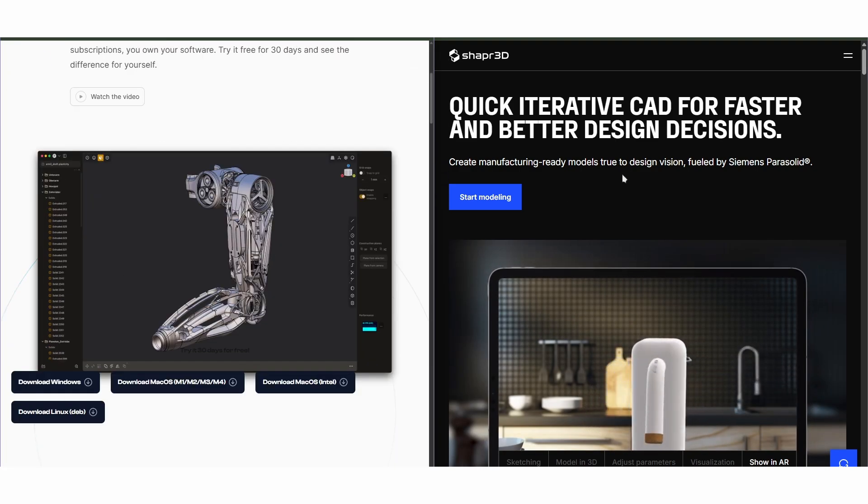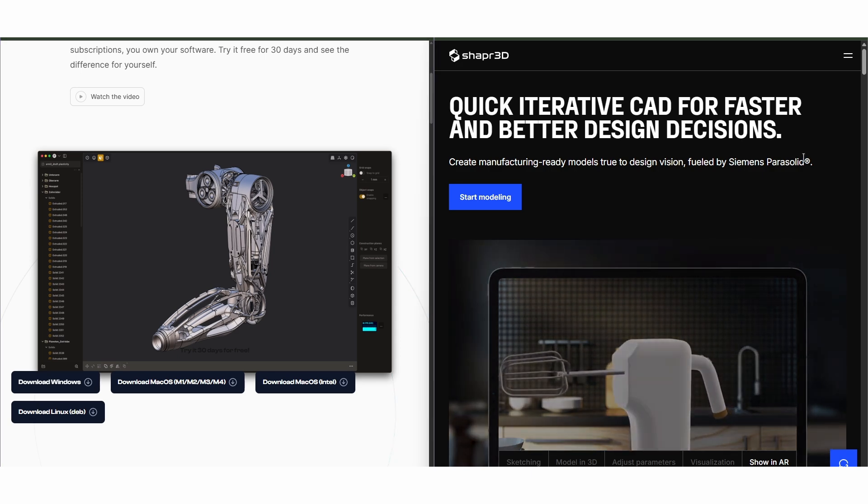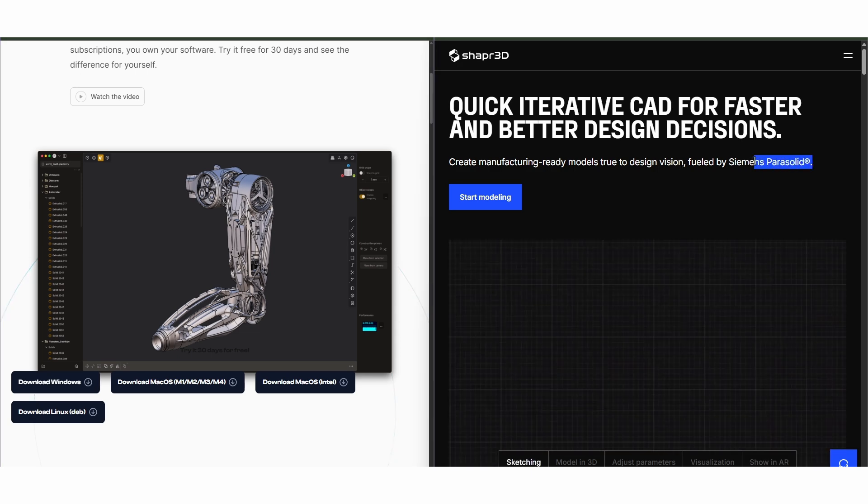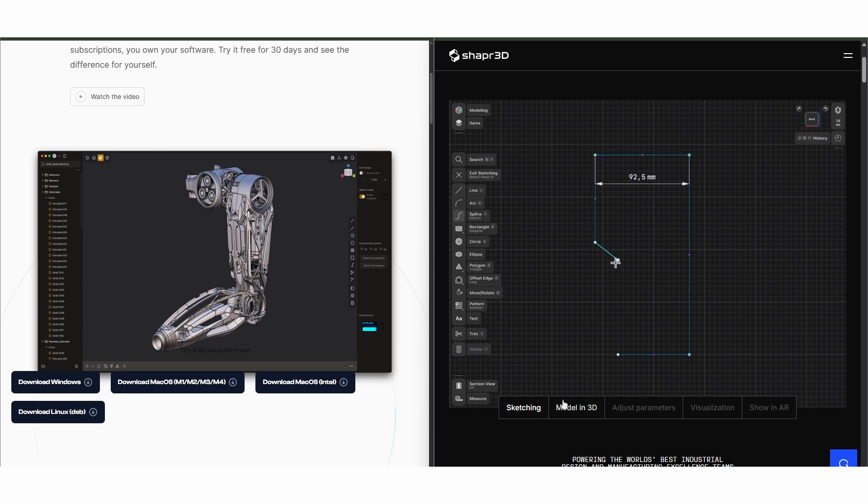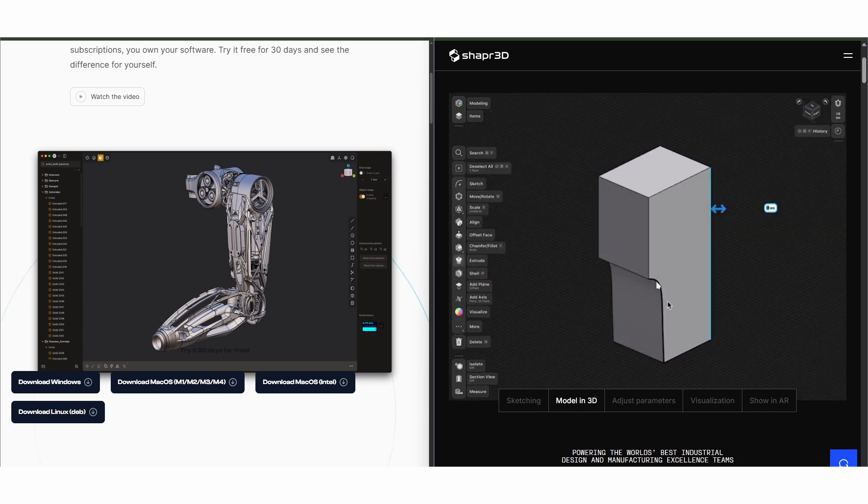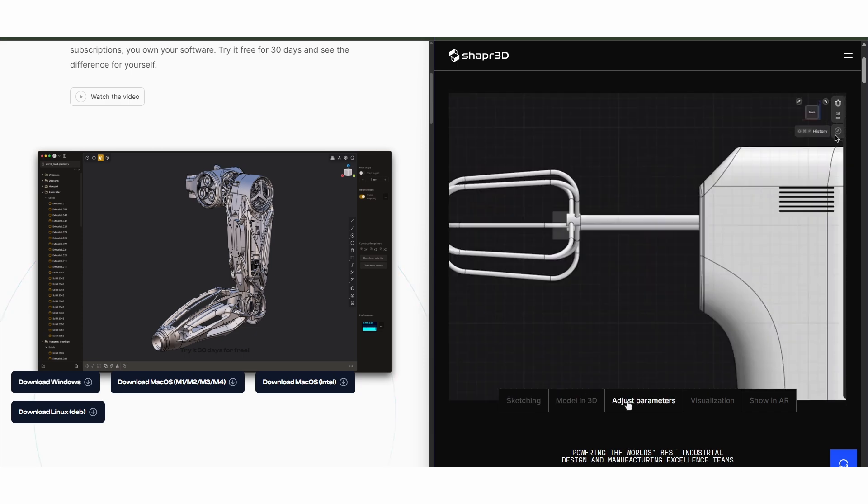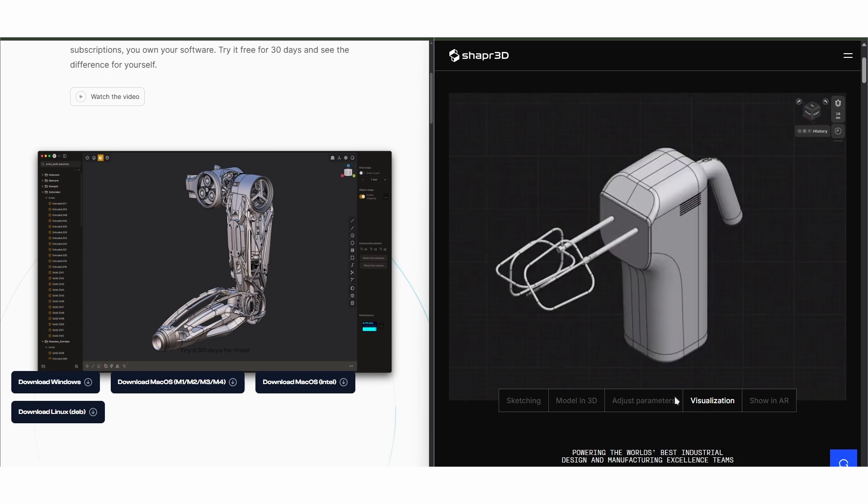Shaper 3D, on the other hand, is a full-featured CAD tool running on the Parasolid kernel, the same engine behind SOLIDWORKS. It supports parametric modeling, dimensioning, and Apple Pencil integration.